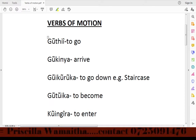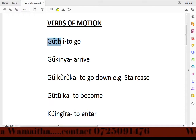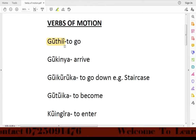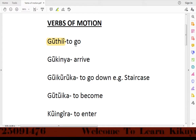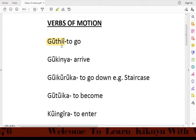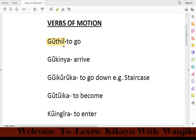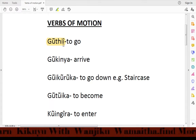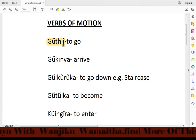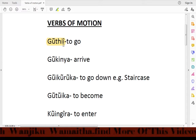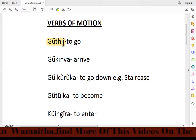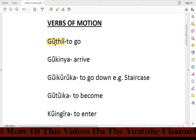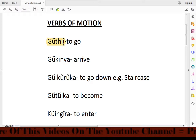The first verb is wothie, which means 'to go.' For example, in a sentence you can say: Dereda wothie kanida — meaning 'I want to go to church.' So the word wothie means to go.